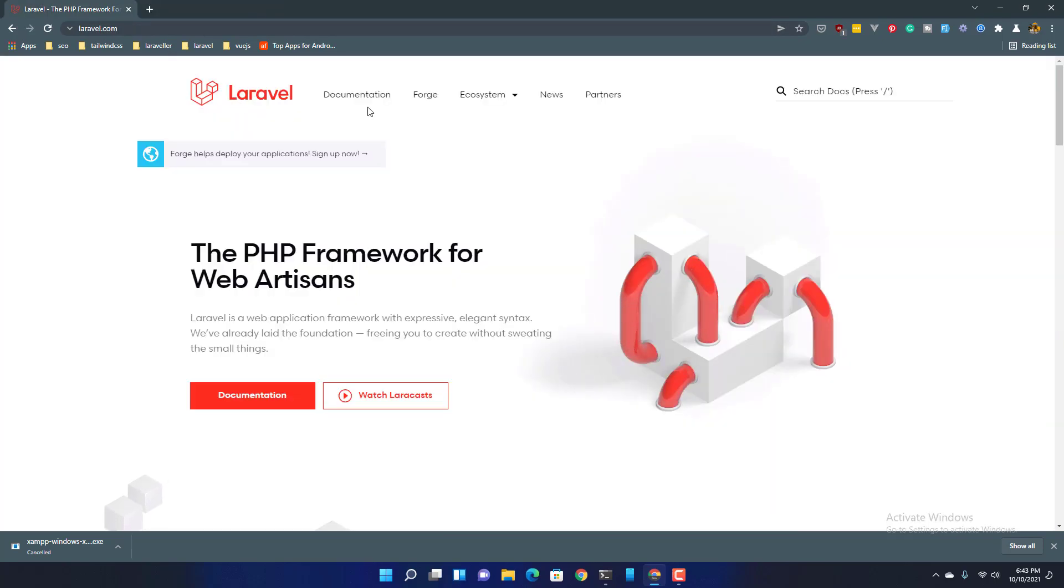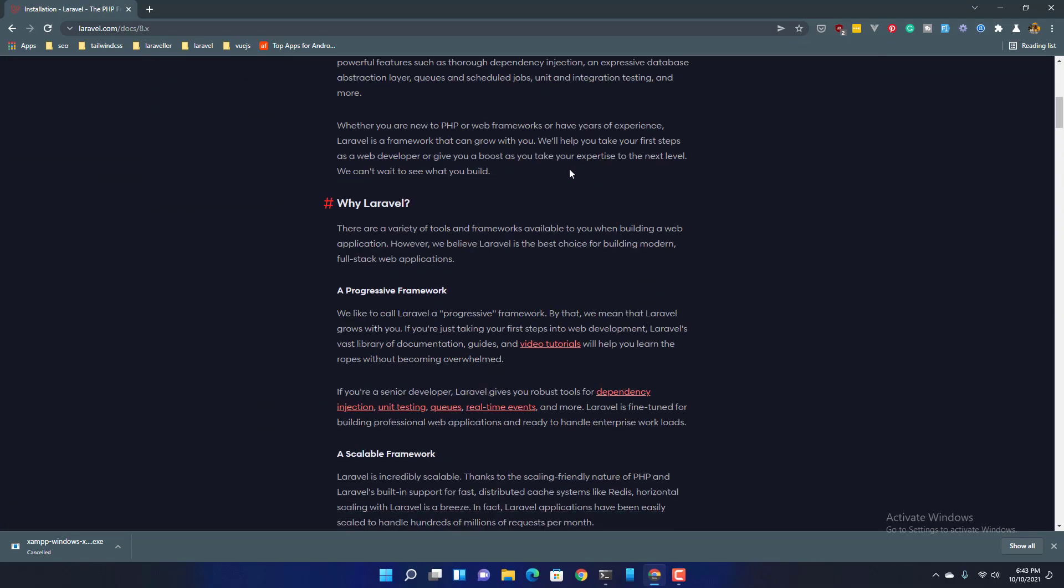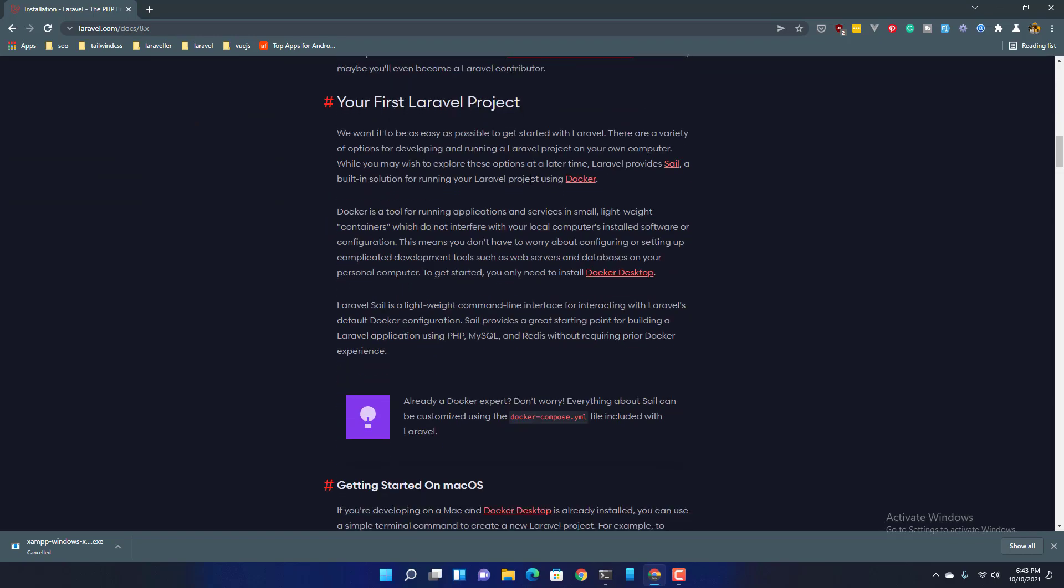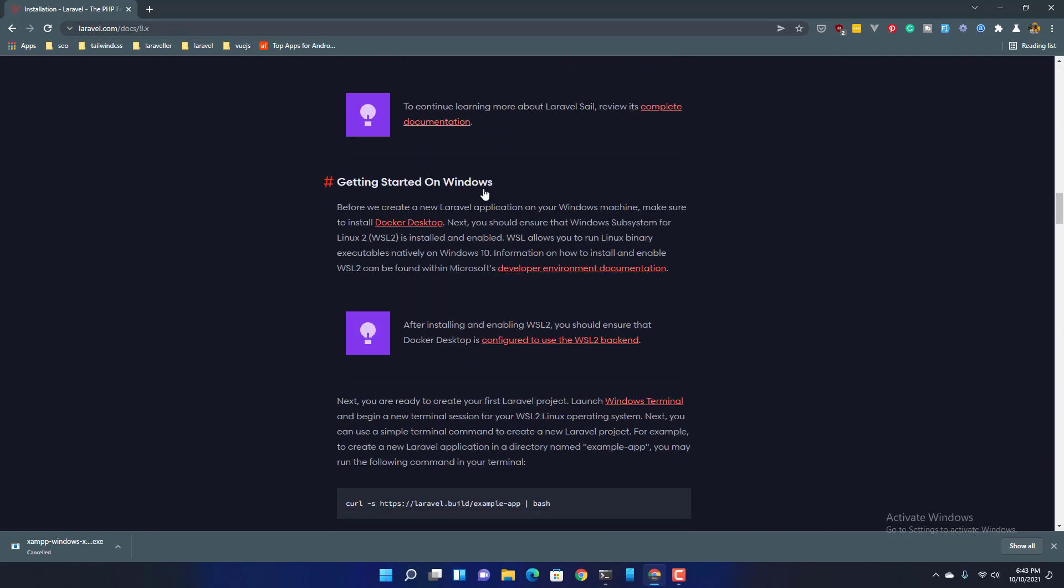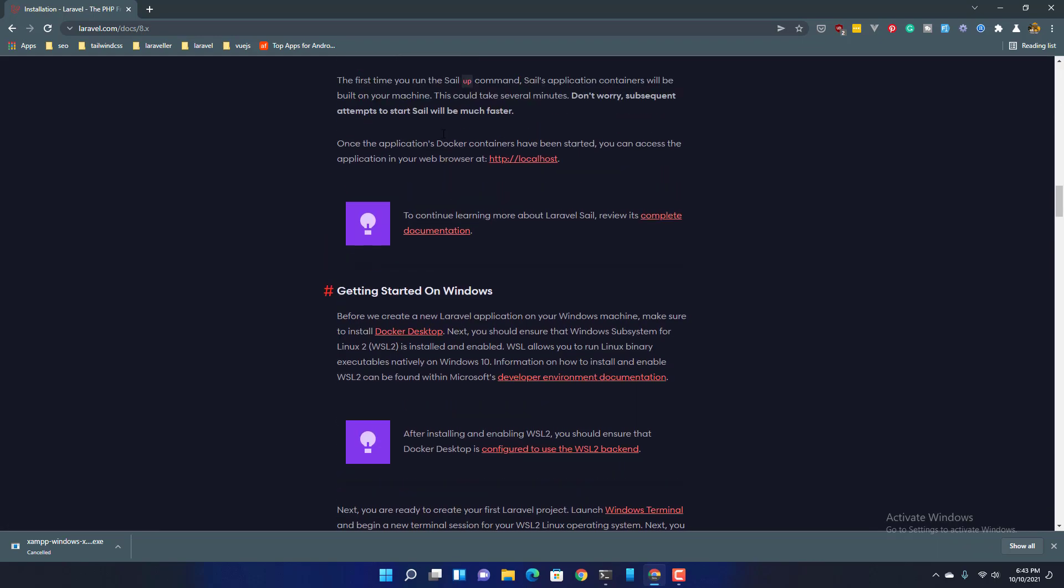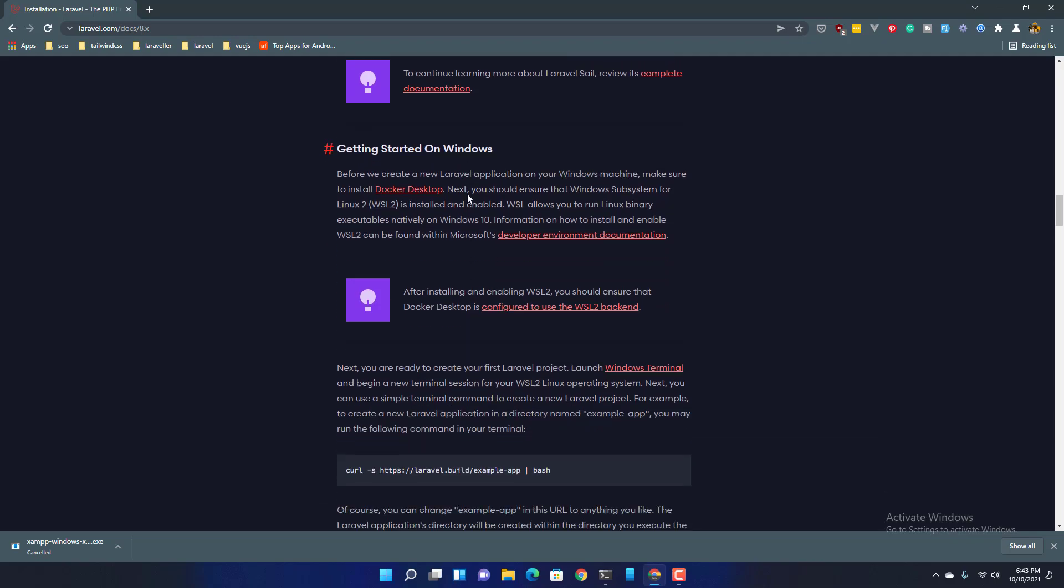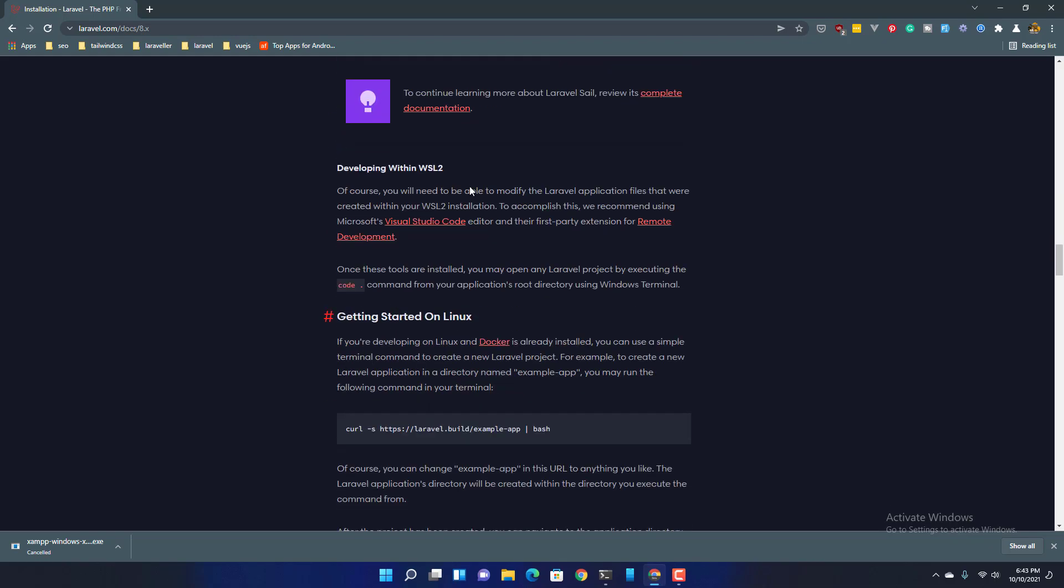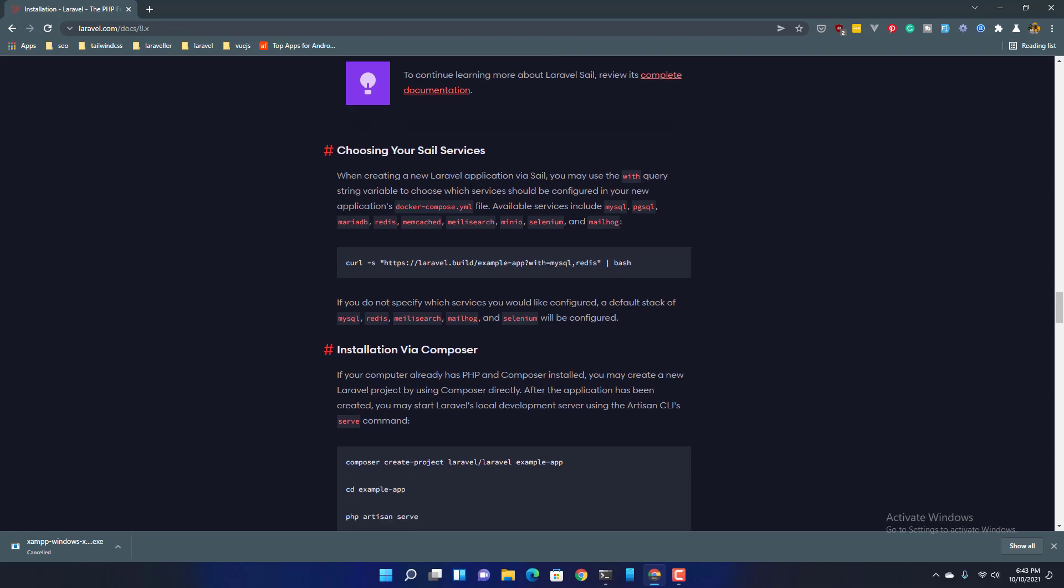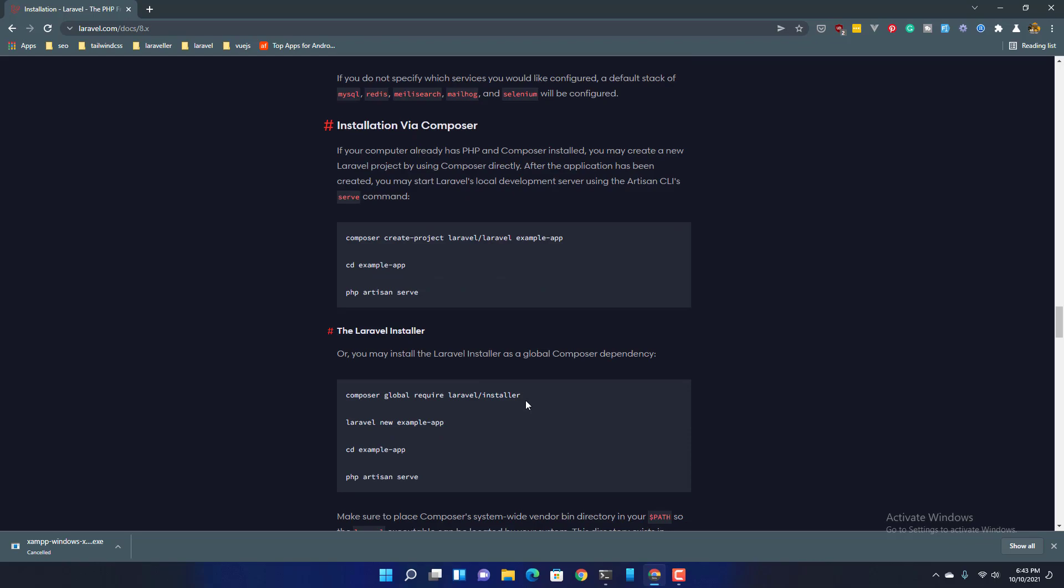We need to go to the Laravel documentation and we are in version 8. You have getting started on Mac OS, not getting started on Windows. If you want the Docker setup it's the same thing as on Mac OS. But I want to install Laravel on our machine.